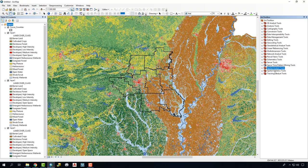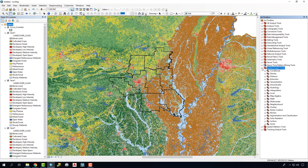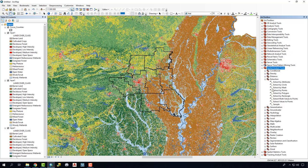To extract these, what we're going to do is go to our Spatial Analyst Tools, go to Extraction, and Extract by Mask.